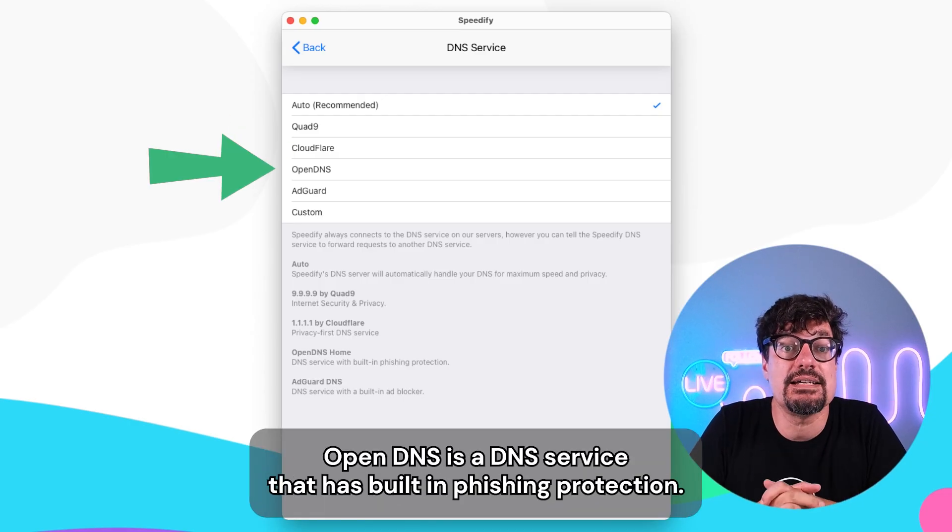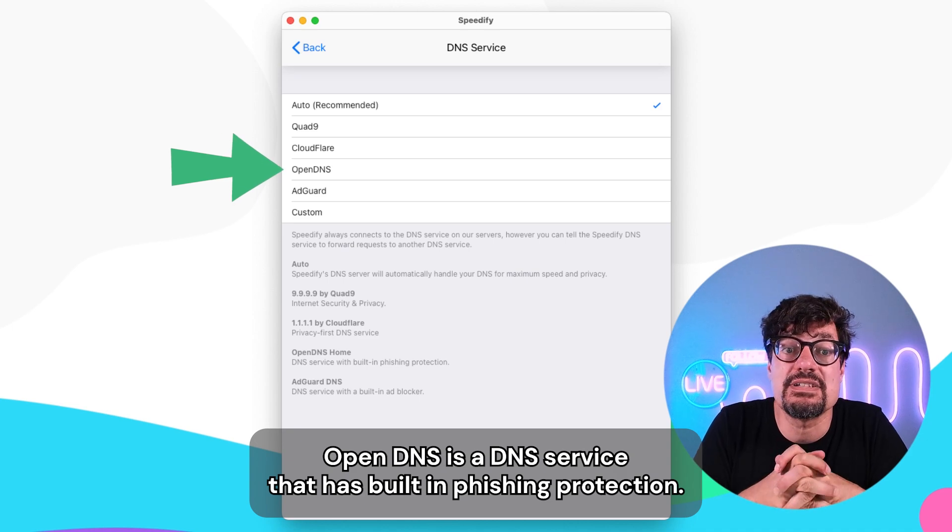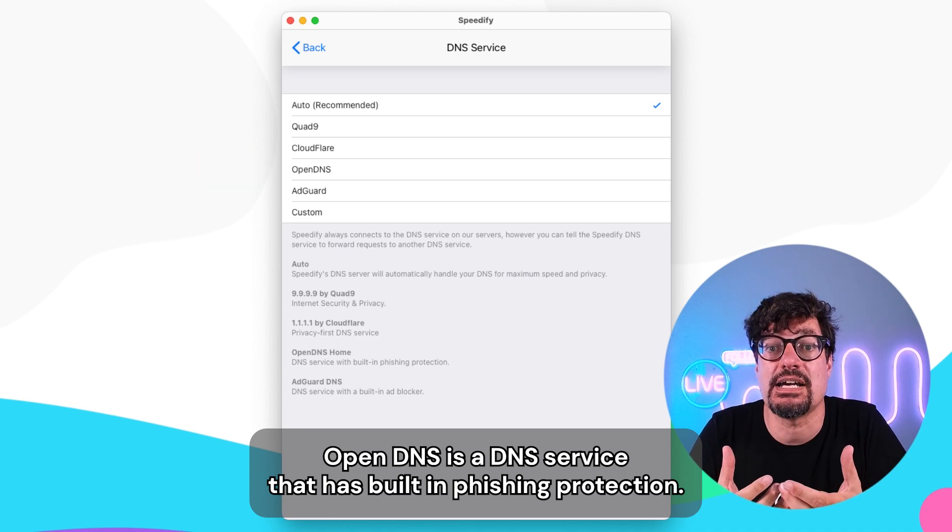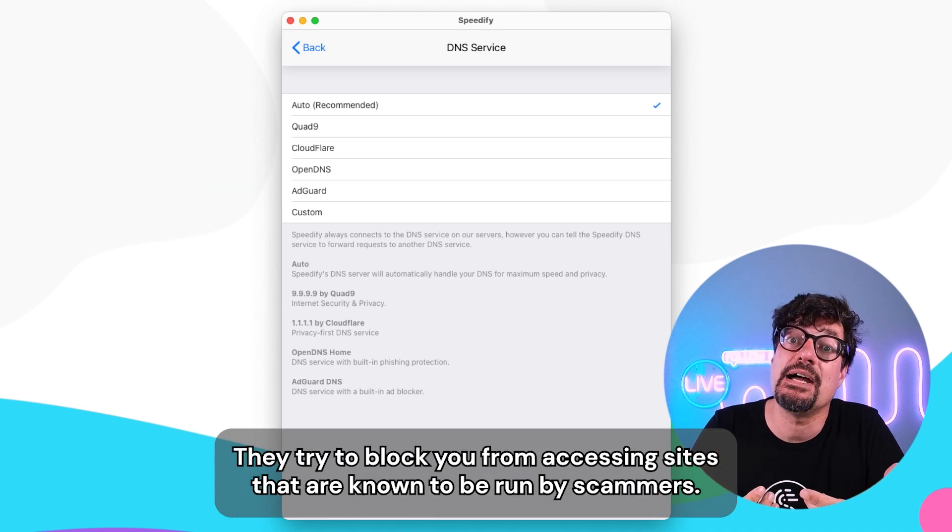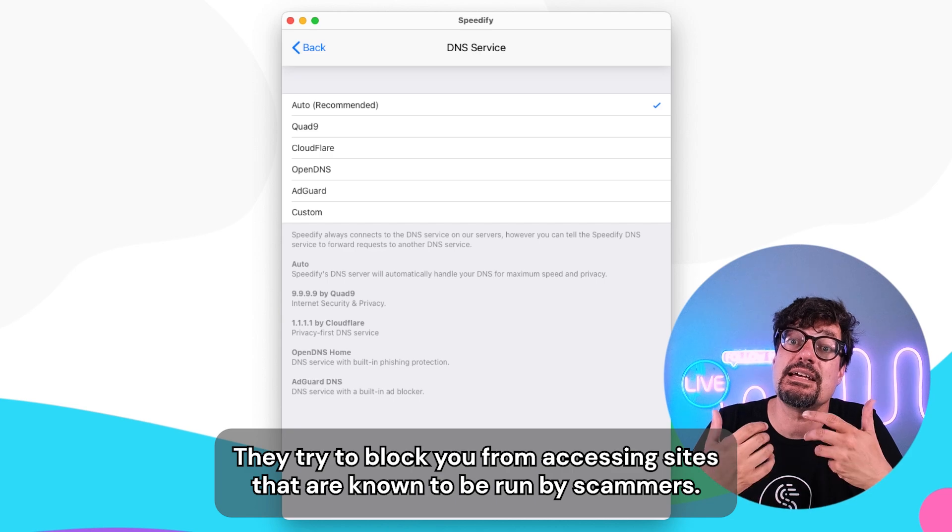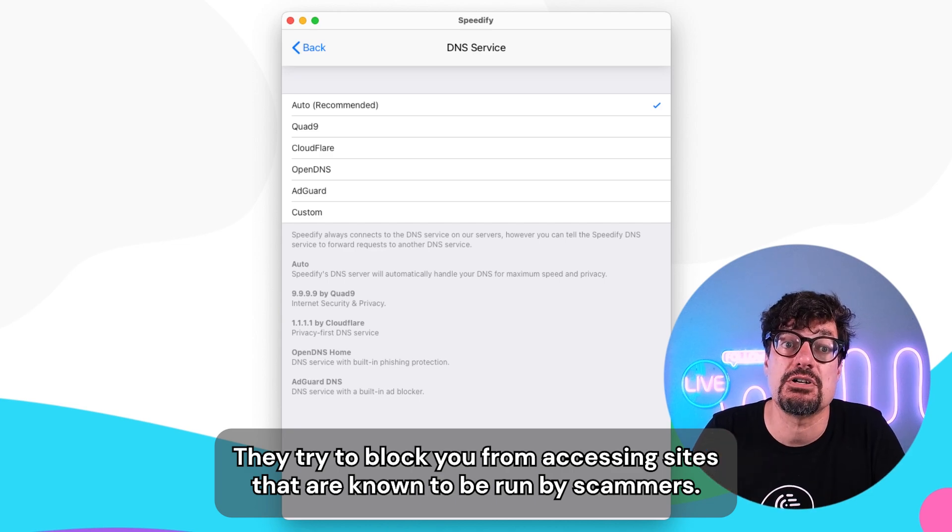OpenDNS is a DNS service that has built-in phishing protection. They try to block you from accessing sites that are known to be run by scammers.